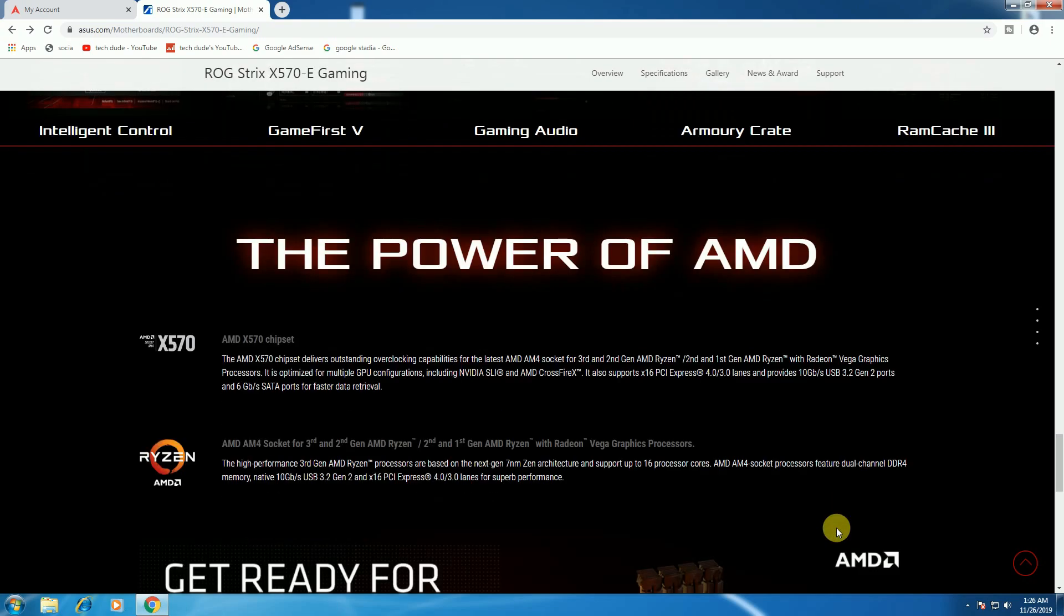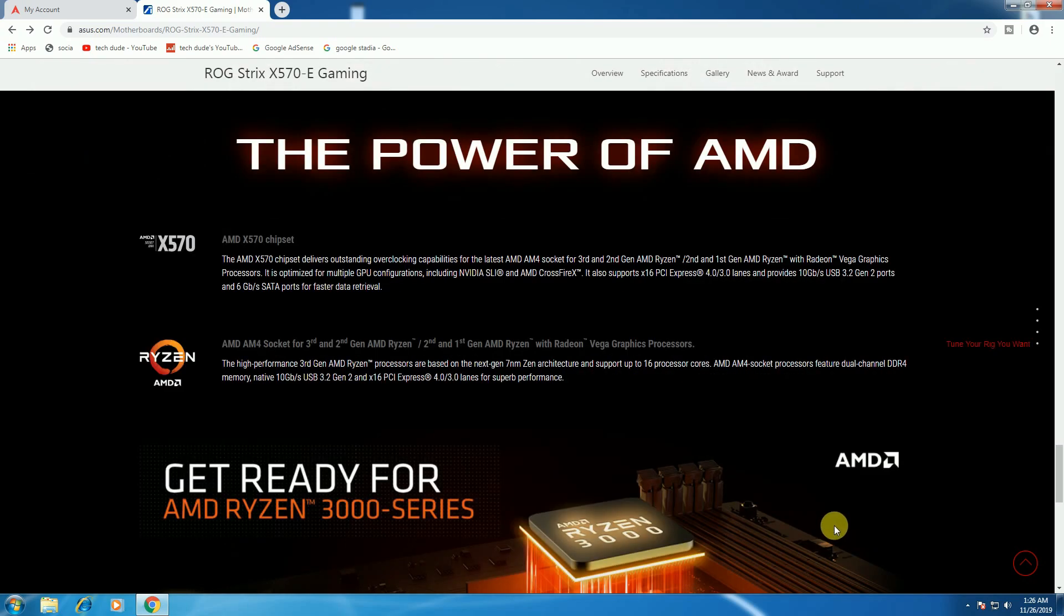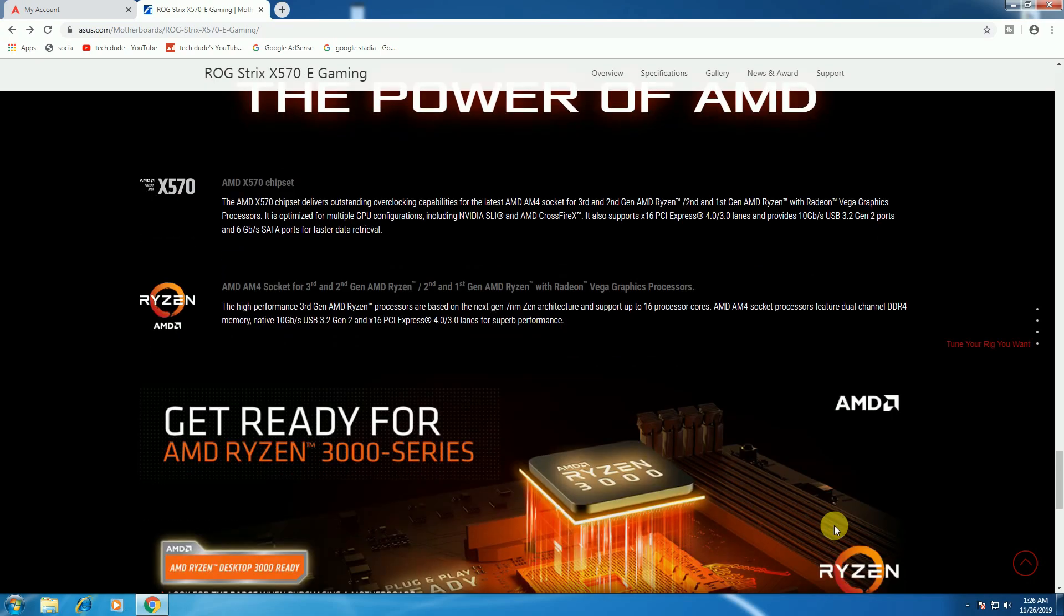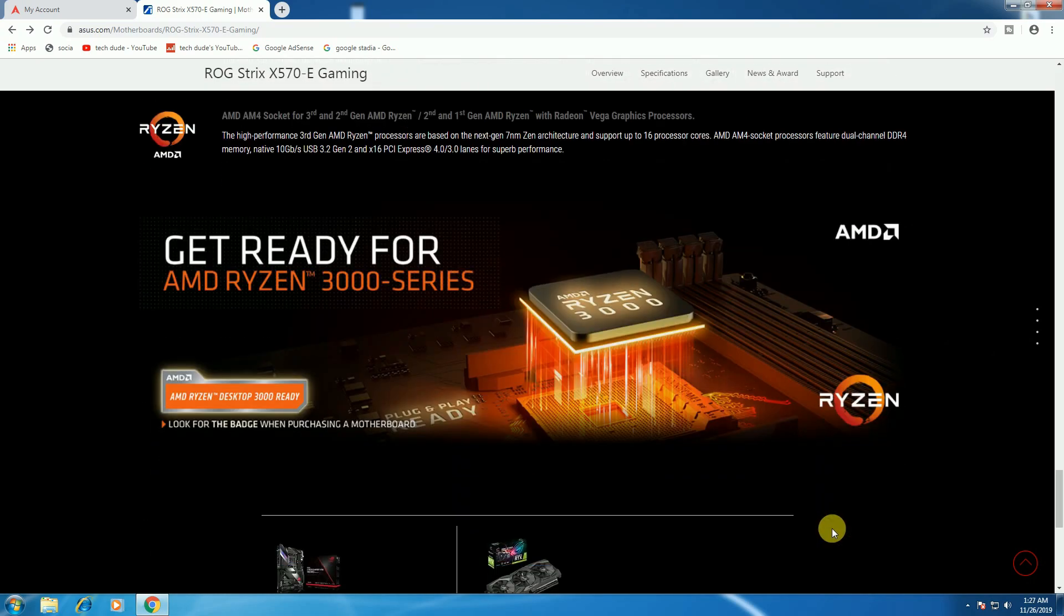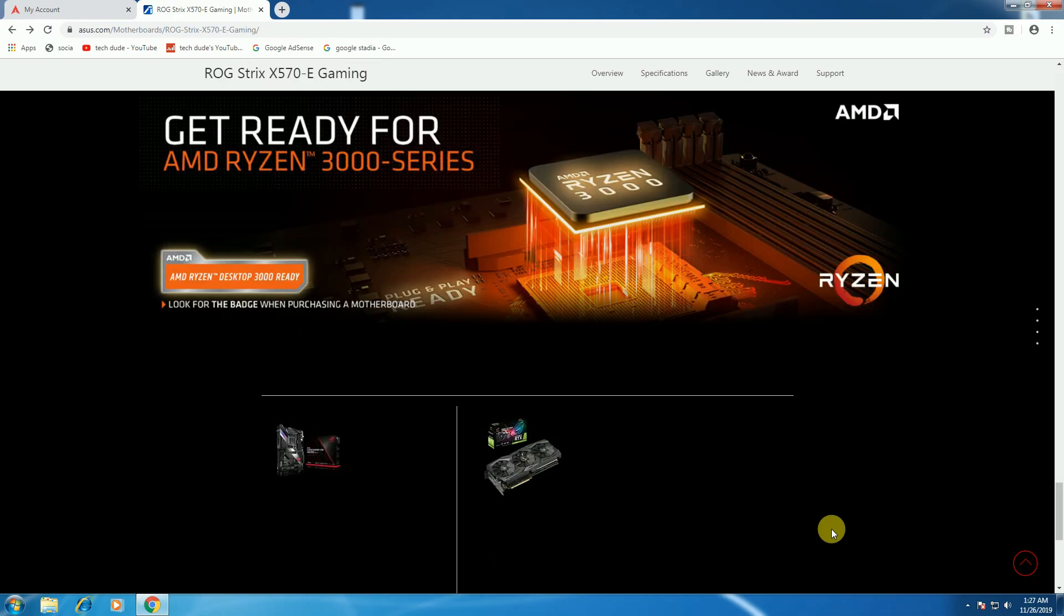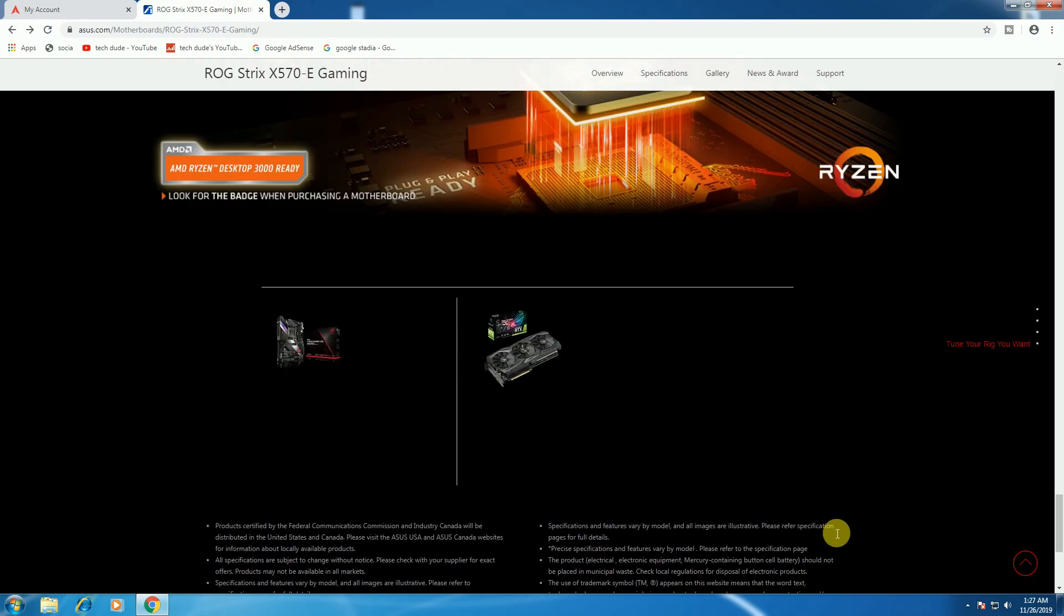It's built for AMD Ryzen processors, including the Ryzen 3000 series. Please subscribe.